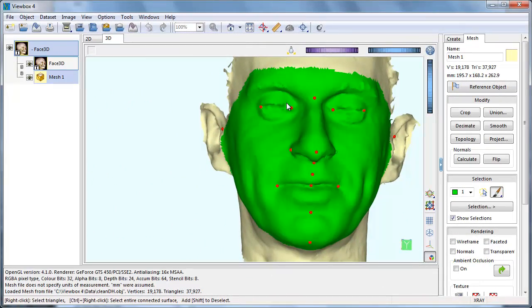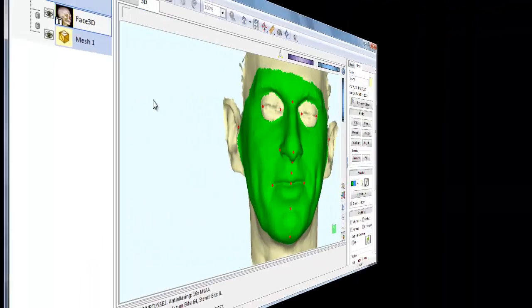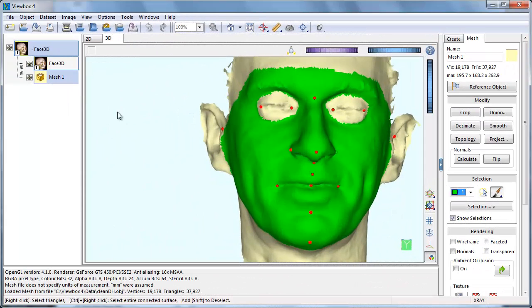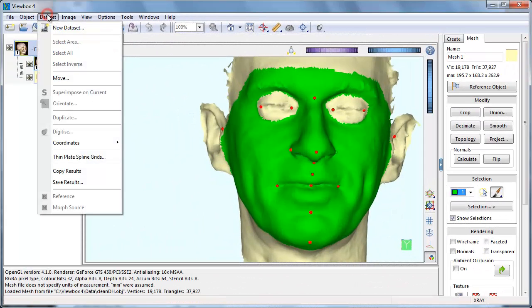We deselect the eyes, because sliding does not work well in this area. With the mesh still selected, open the coordinates window.